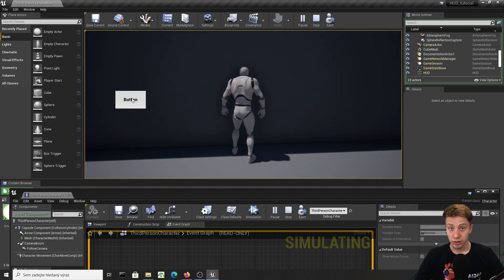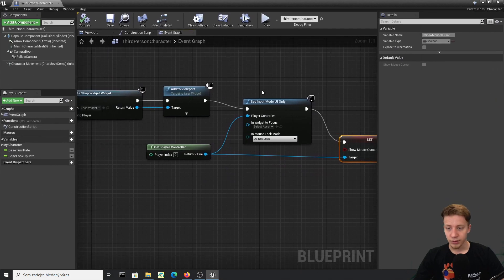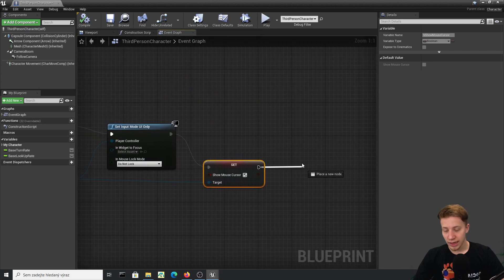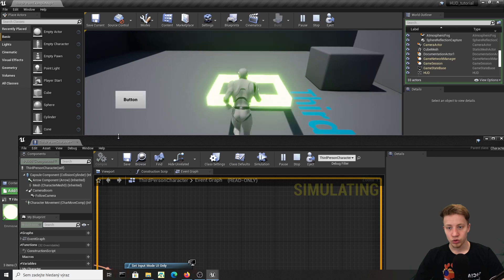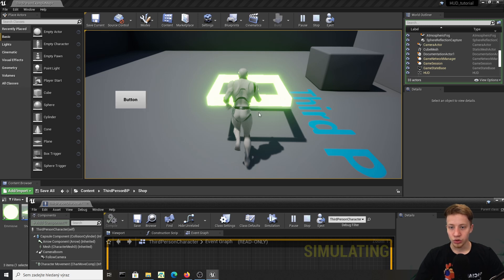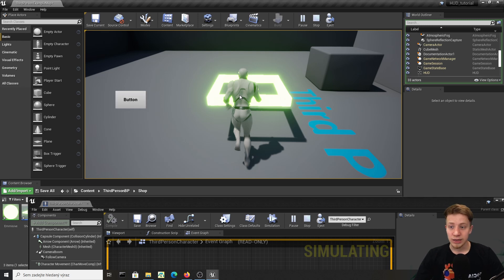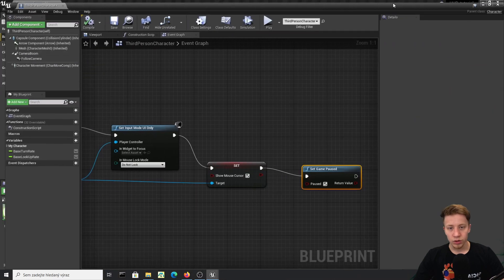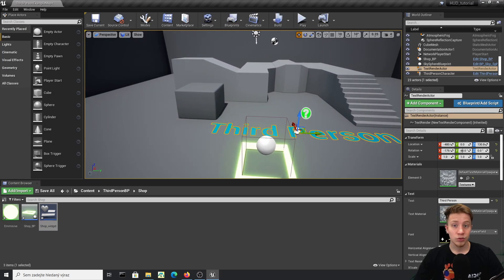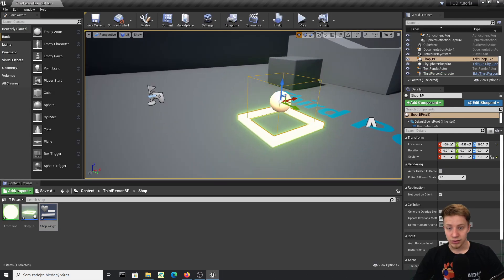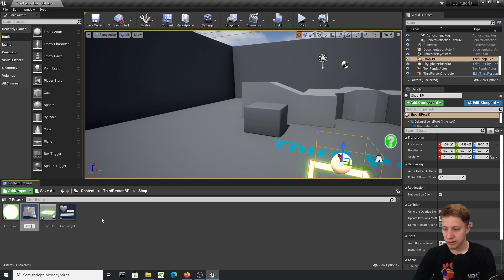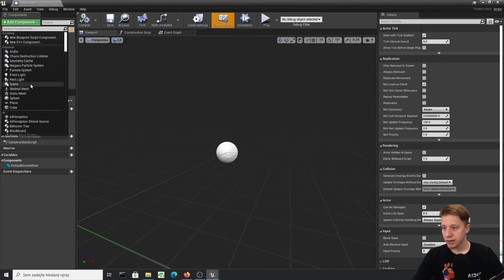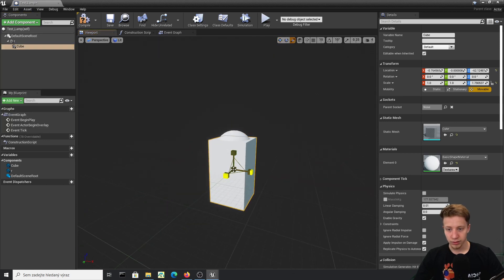Now we have the mouse — great progress! Next, let's stop the player from physically moving. You can use Set Game Paused set to true, and the game will completely pause. You can still interact with buttons in that state, which is good. Let's verify this by making the button actually do something — I'll create a new Actor blueprint called 'test_lamp'.